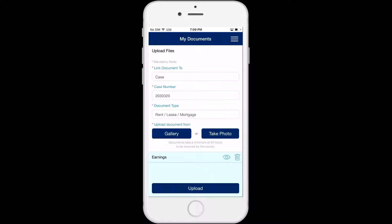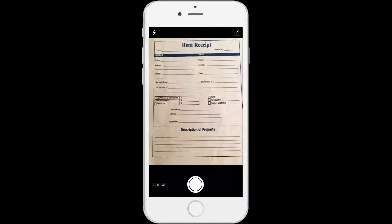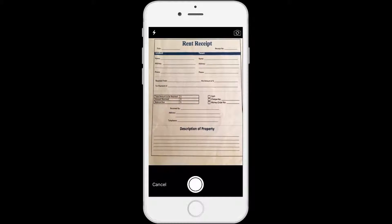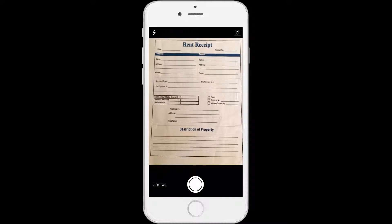You can also select Take Photo to use the camera of your device. If you haven't given permission to the C4Yourself app to access your camera, you will get a pop-up message asking if you want the app to access the camera. Click OK to continue. Your camera will be enabled. Once you get a clear view of the document, take the photo.